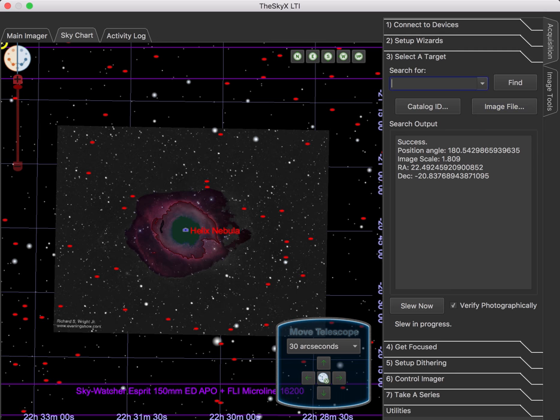Once you're on target, naturally, we want to take some images. The next video will be on taking a series of images in an automated fashion. So let's talk about here how to take a single image and what we can do with it. First, the Helix Nebula, even in our simulator, is not above the horizon for this time of day. So let's go back and find something that is.